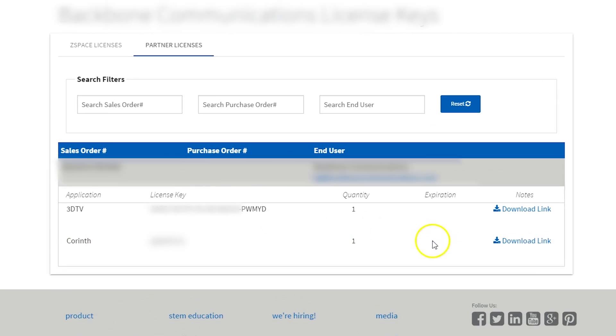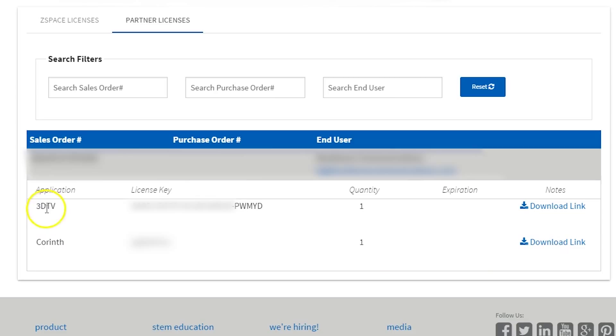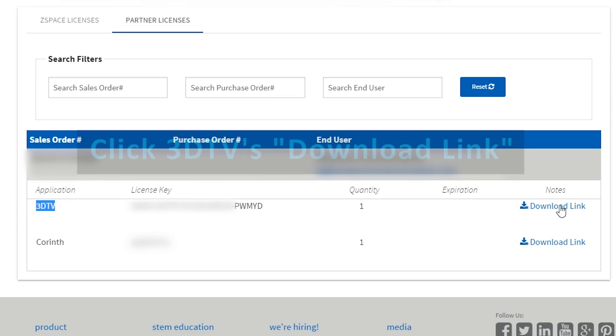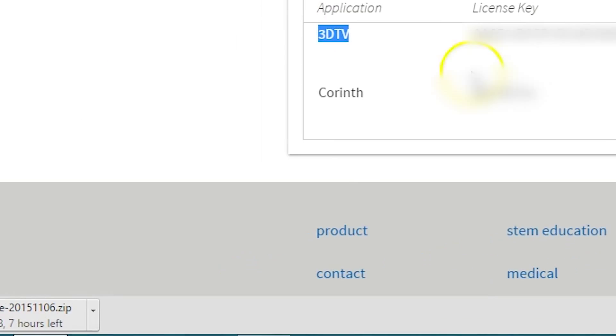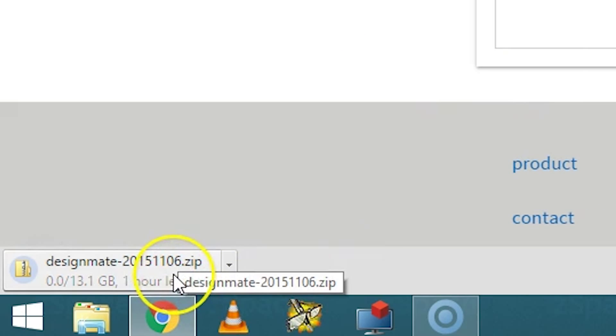From the Partner Licenses screen, you can see that you'll be able to download any partner software that you've purchased. In this case, the software is listed as 3D TV. You can click the Download link, and the software will download.